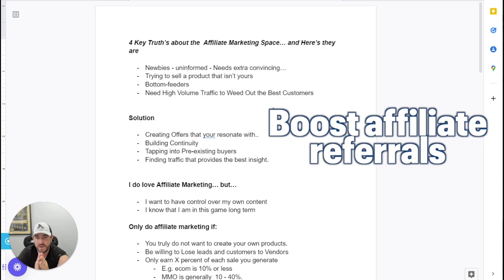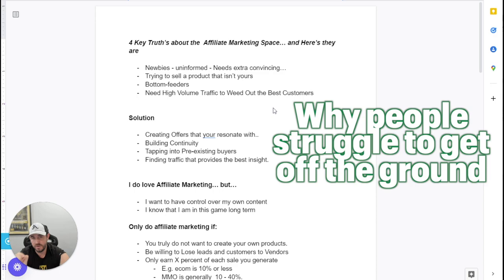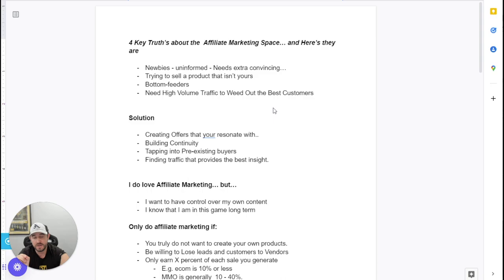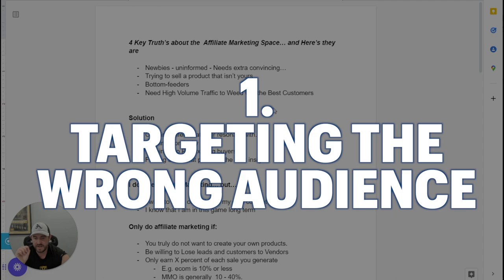When we talk about the four key truths about the affiliate marketing space, we're talking about why people struggle to get off the ground in affiliate marketing. Now, I've been very successful with affiliate marketing for the past two and a half years. Before that, I struggled for around about nearly probably four to five years. I spent a lot of money on the gurus and all the one touch-ups and push button apps and all that sort of stuff.